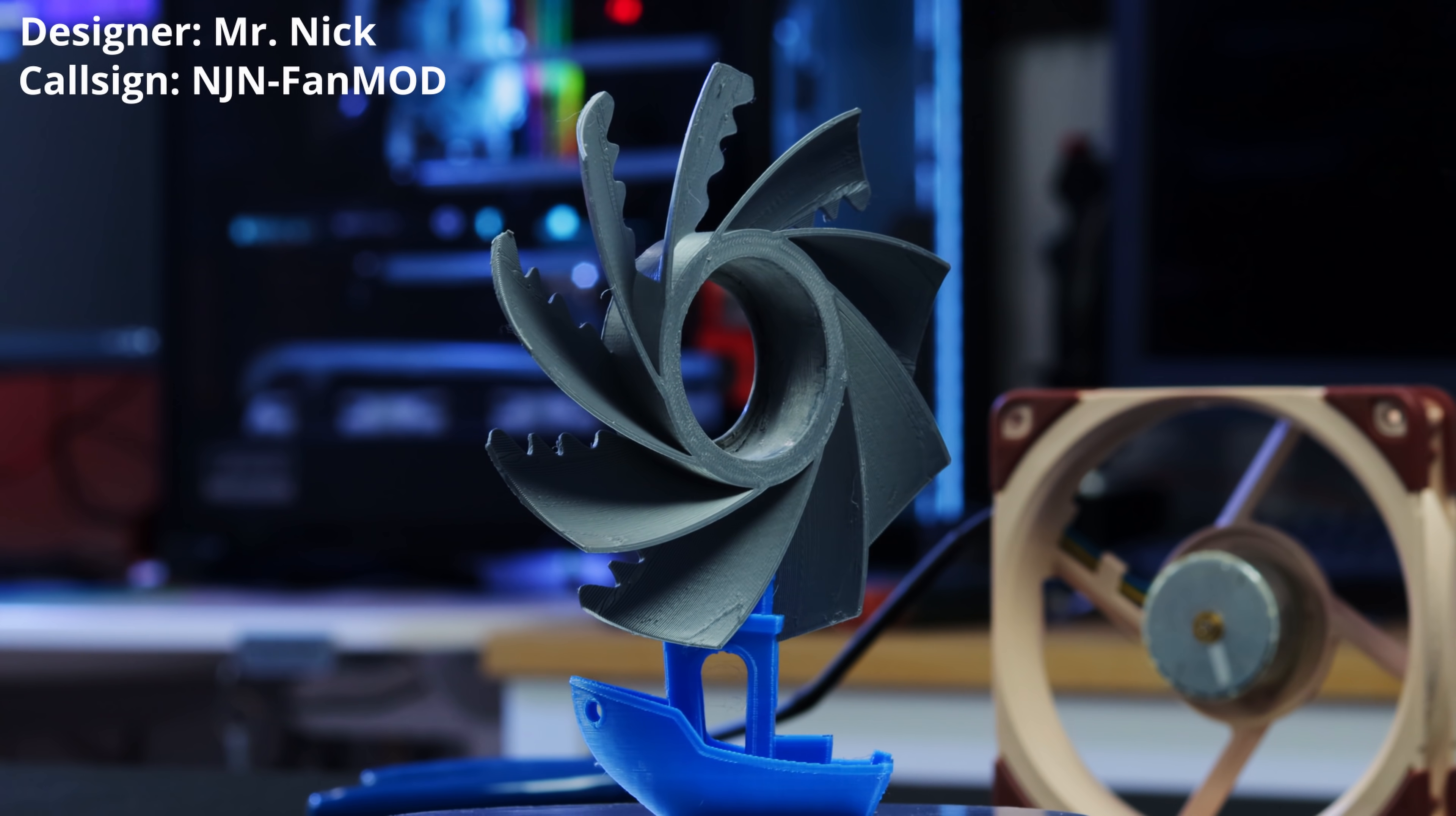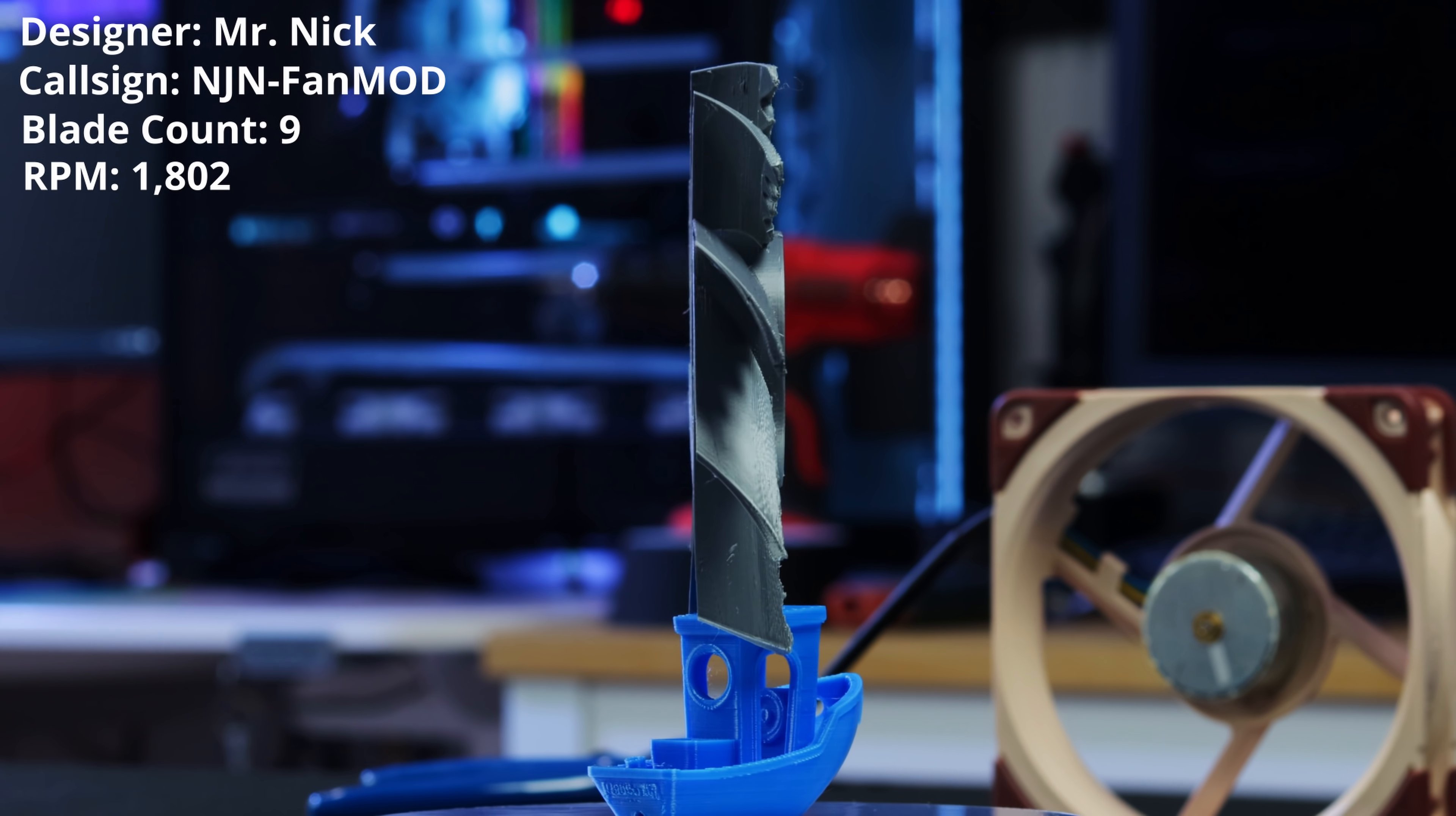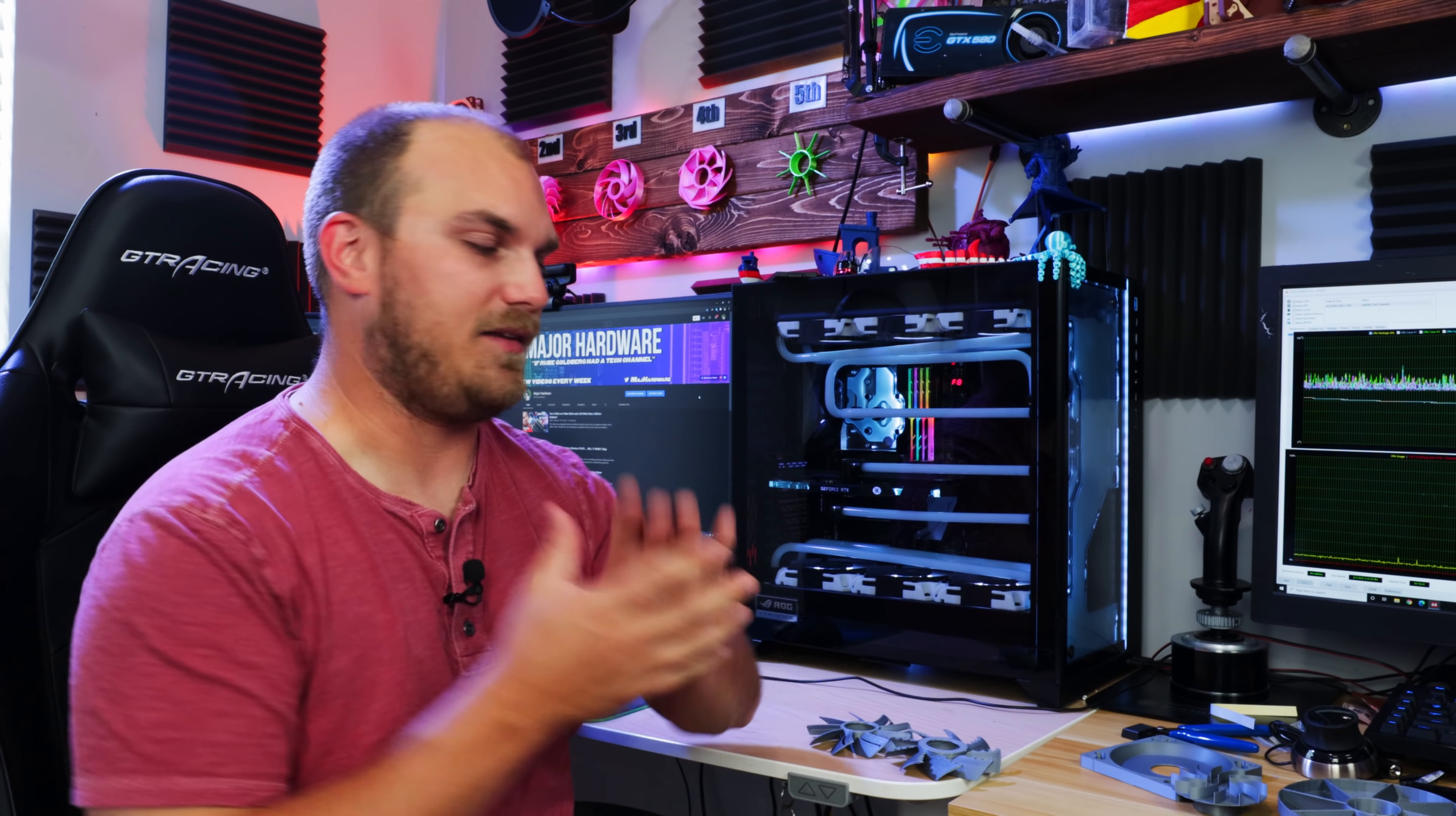Forward swept blades, but this time around at the front of each blade kind of looks like a whale fin. That's what it reminded me of. And this is the NJN fan mod from Mr. Nick. And again, yeah, nine blades. The hub's a little beefier on this one than others. And these are the normal fans, just so you know.